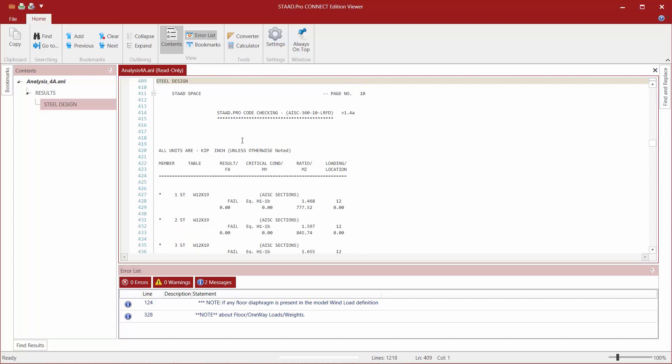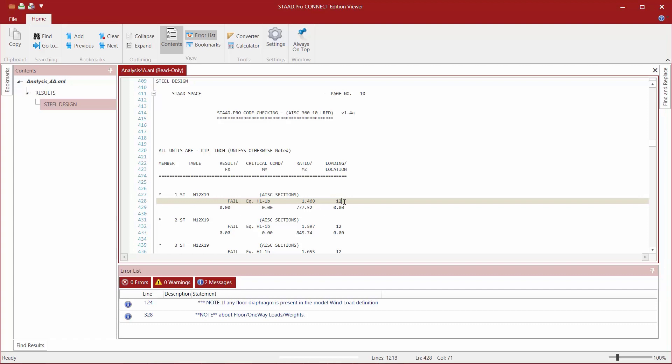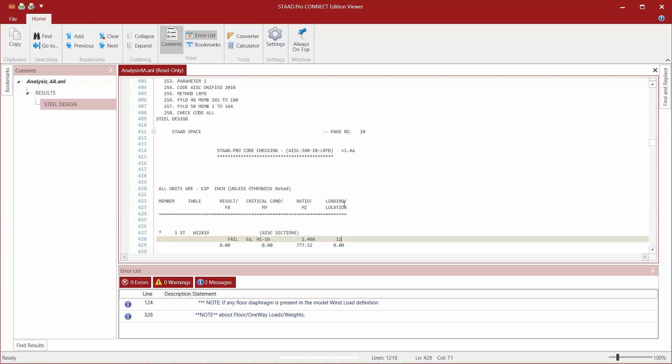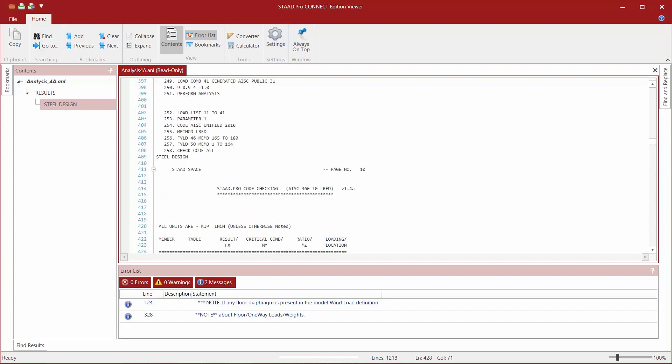So within my steel design I'm going to expect my loading conditions to only be limited to those load combinations and not including the individual load cases and I know that because of my load list command.